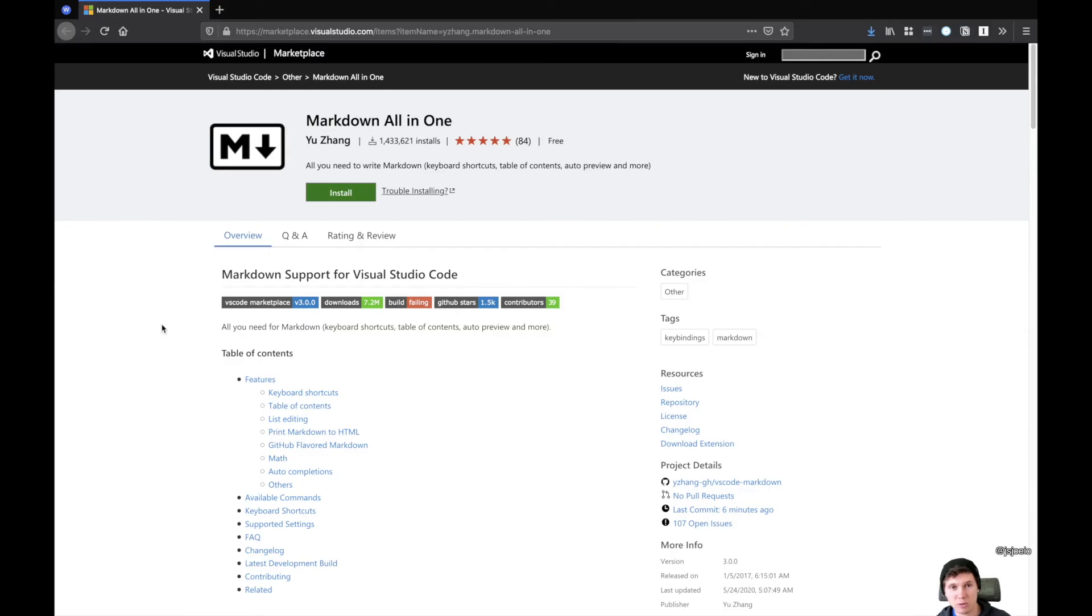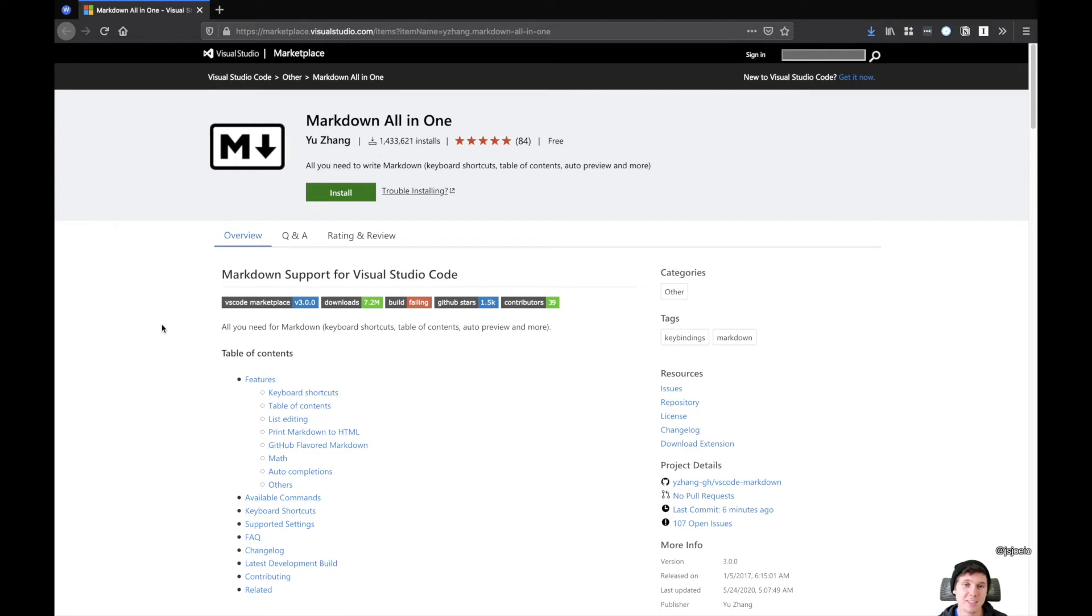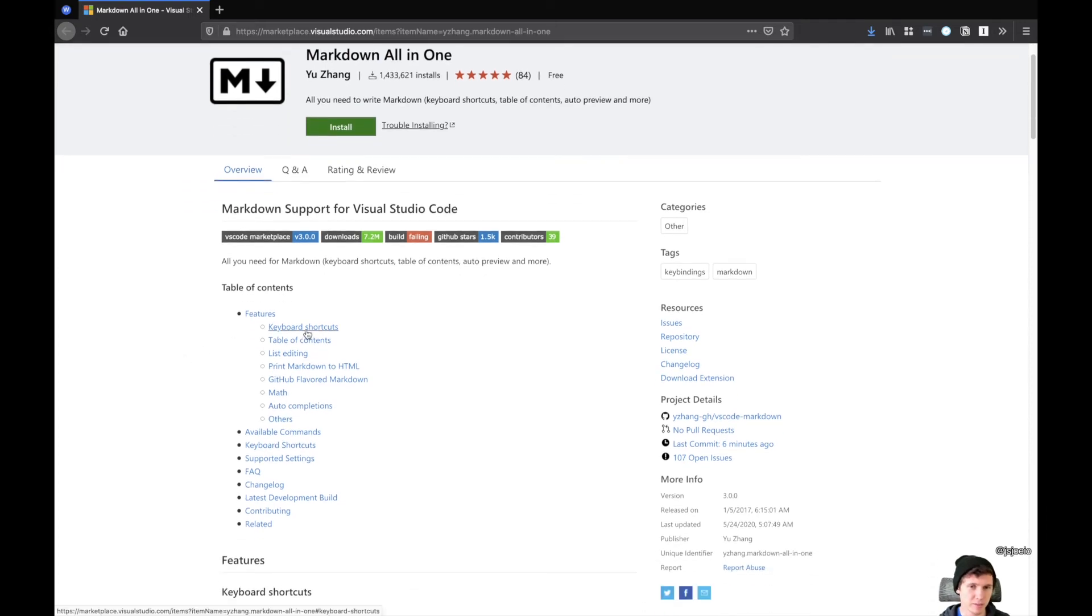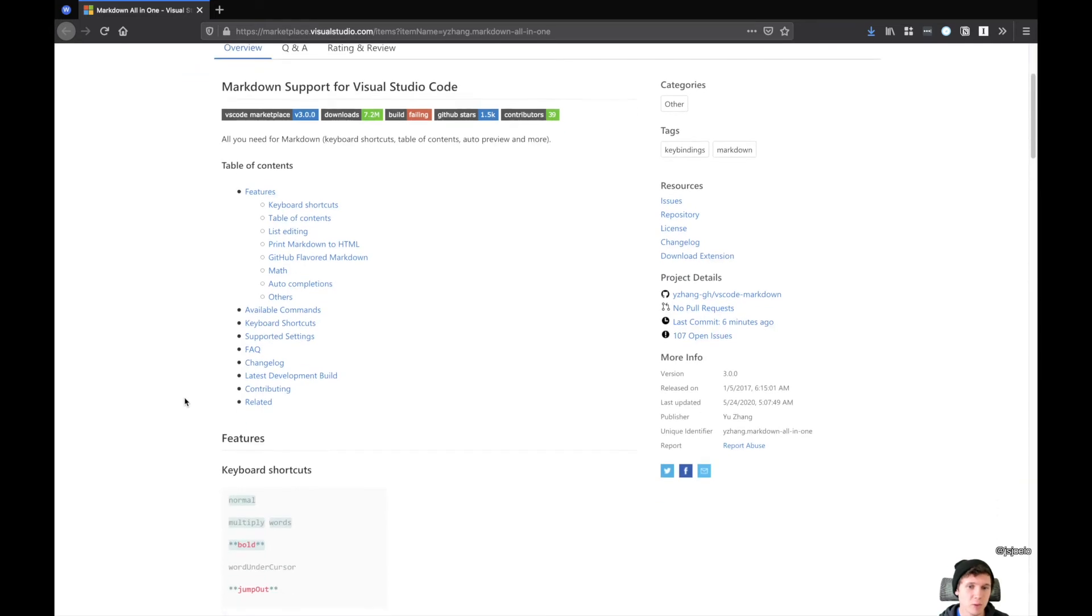And now the last extension I want to talk about today is called Markdown All-in-One. This extension is super handy. If you're working with Markdown on a daily basis, it comes with a lot of handy keyboard shortcuts, it can create a table of contents, it can do a lot of things.